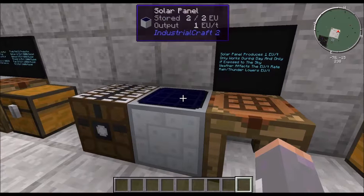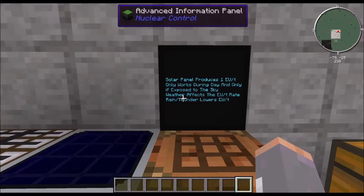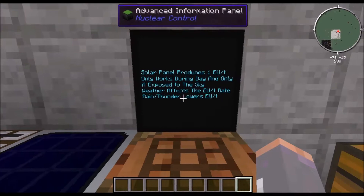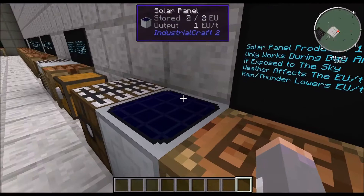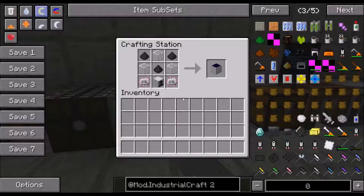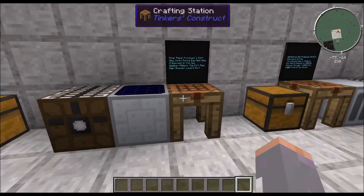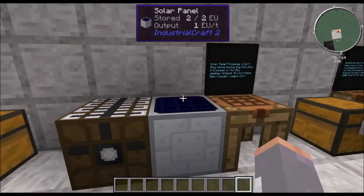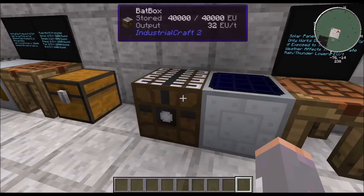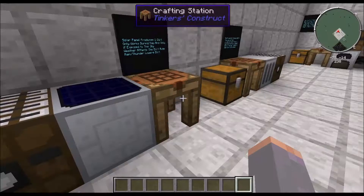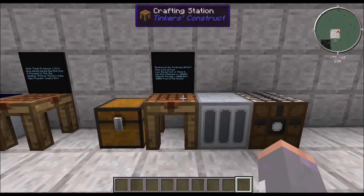Next is the solar panel. Solar panels are really good passive energy generation. They produce only 1 EU a tick and only work during the day if exposed to the sky. Weather affects the EU rates, so rain and thunder lower the EU amount produced. It's made with a generator, 2 electronic circuits, 3 coal dust, and 3 glass. You can make a bunch of these, put them in a solar flower arrangement, and generate quite a bit of EU.